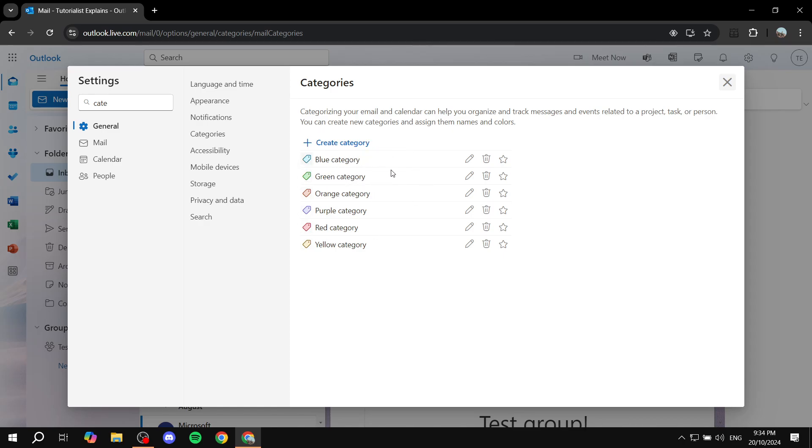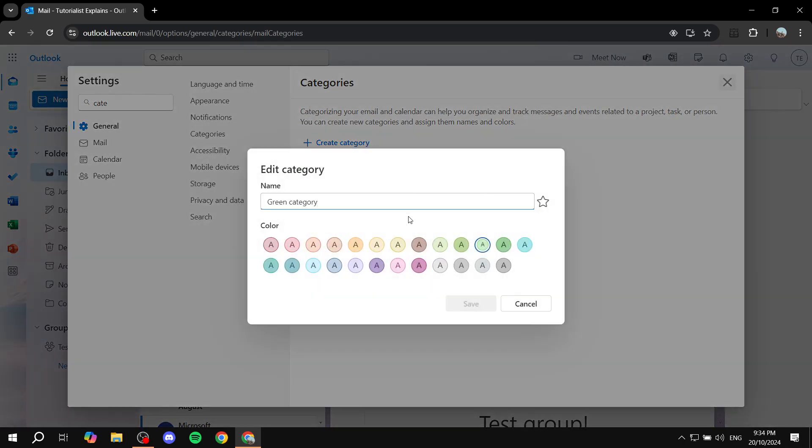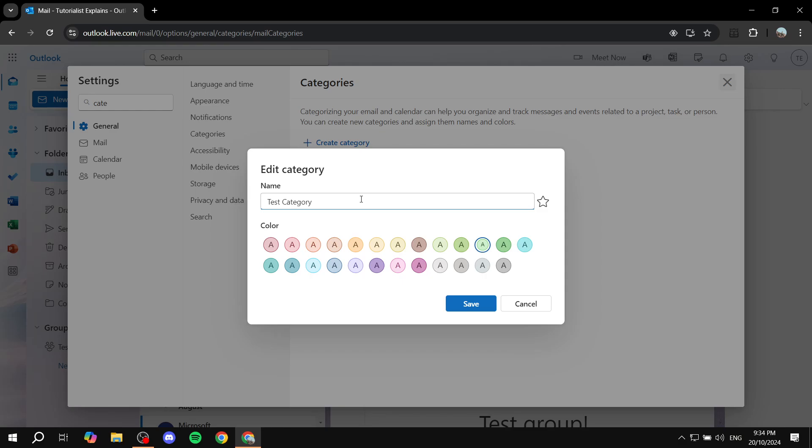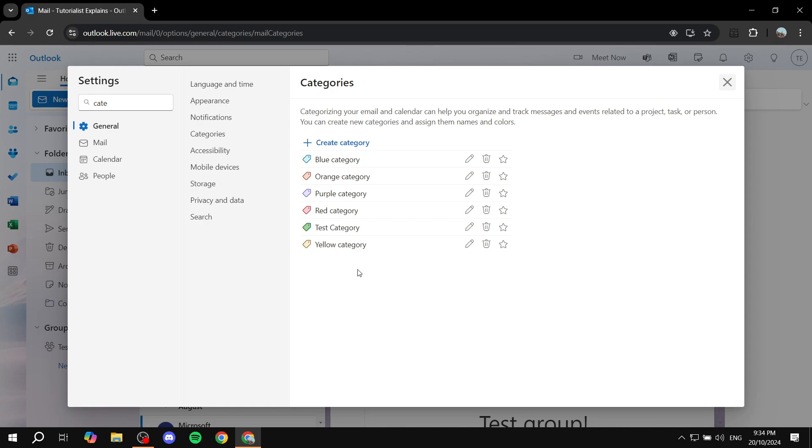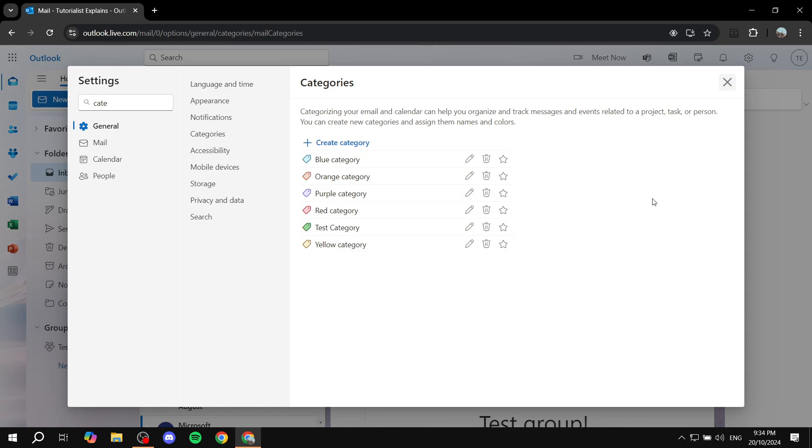We can go and change the green category. For example, we can click on the pencil right next to it and give it a different name, for example 'test category'. And we can also feel free to change the color for it. We can make it full green. And again, you can feel free to do the same thing for the rest of them. You can also store them to favorite a specific category.